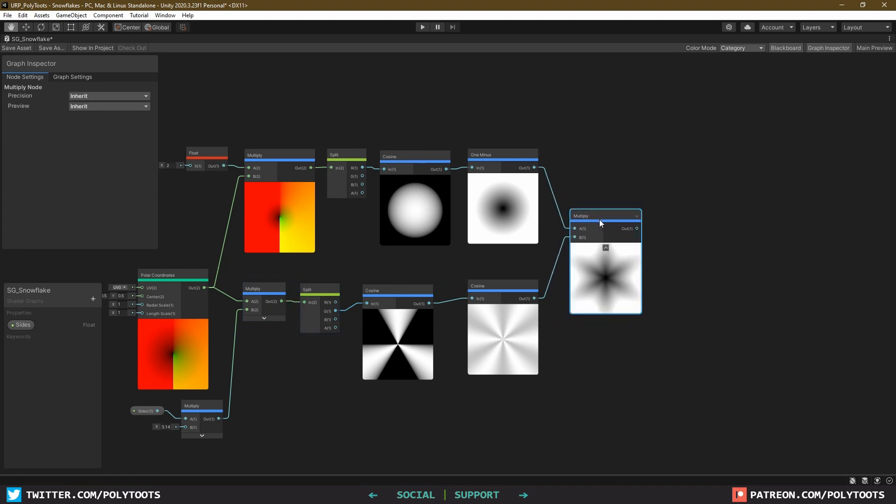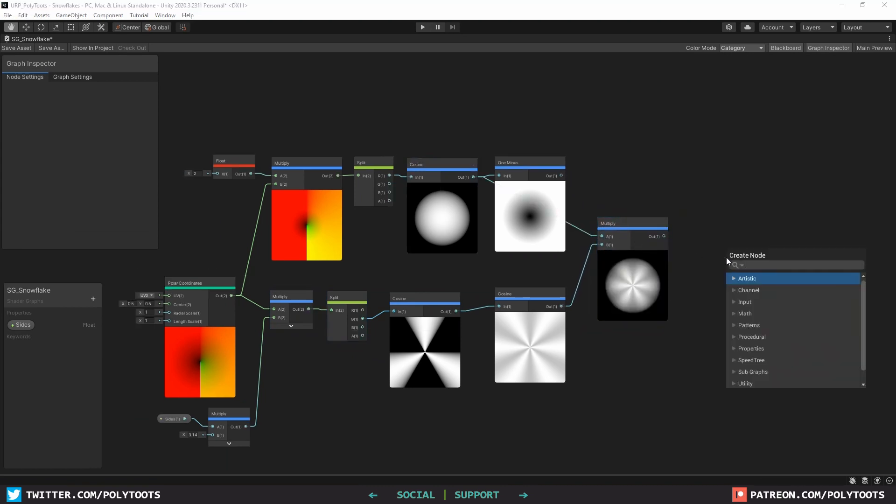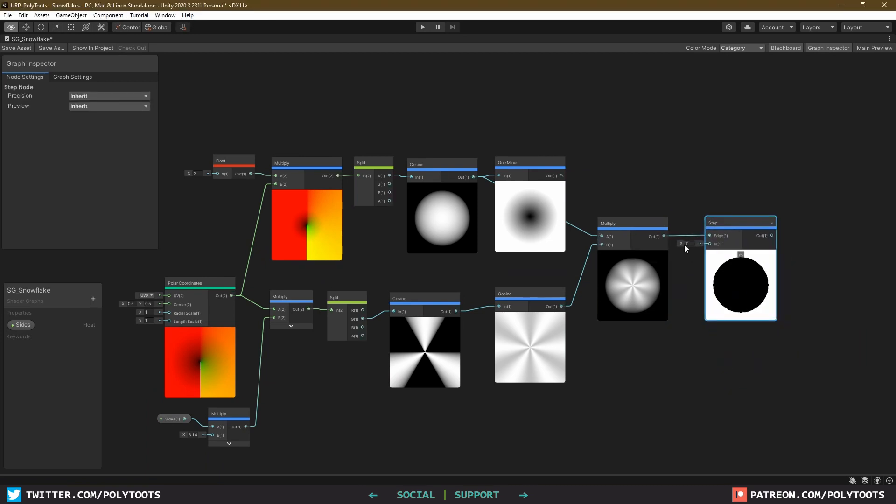While we're here, if you forgo the 1 minus and just multiply the cosines together, and then add a step, what you end up with is some nice flower petals, which you could even keep for later if you wanted to incorporate them into your snowflake. You know, I'm not judging.